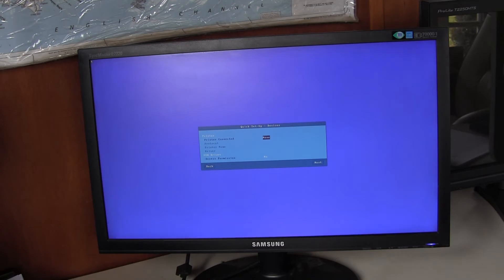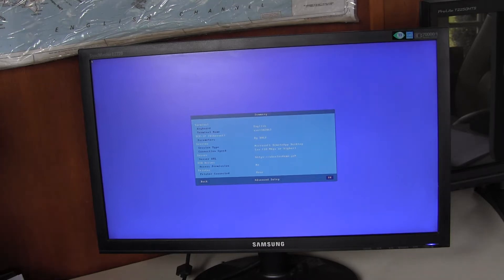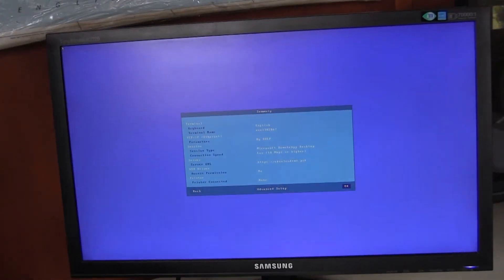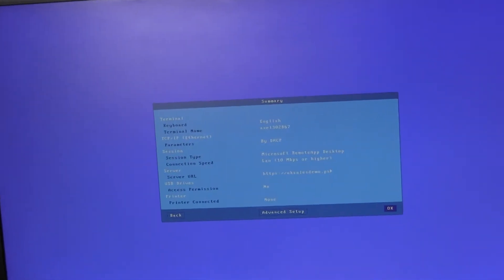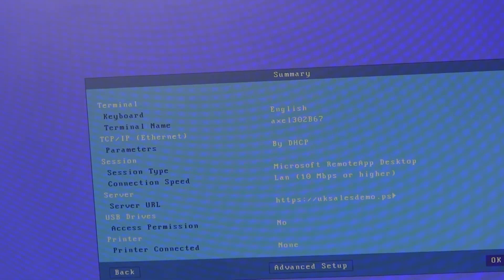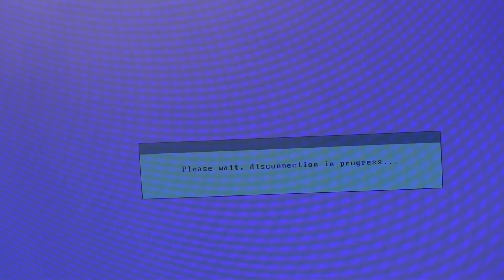There are no printers currently connected. No memory sticks connected. There's a brief resume of what we've configured. And I will confirm that and reboot.